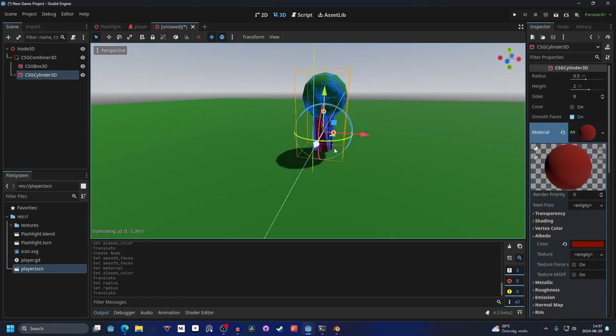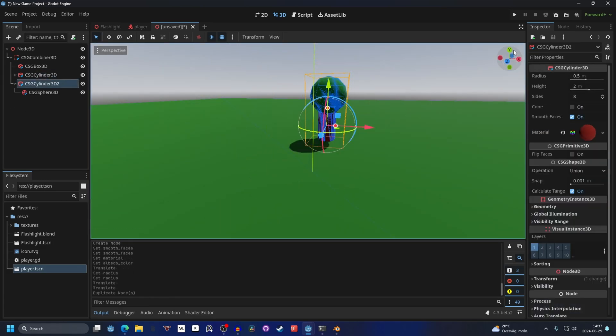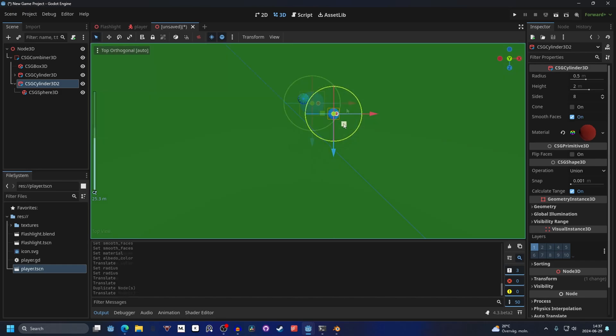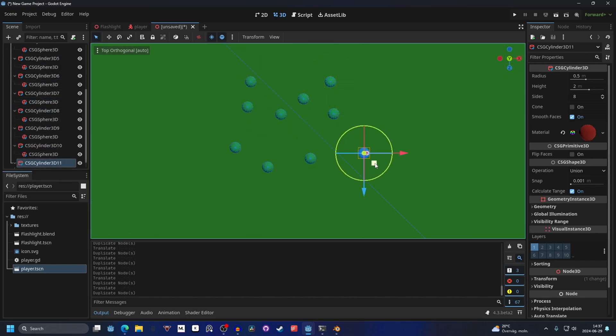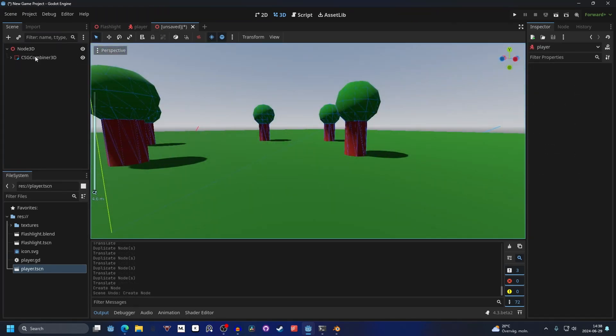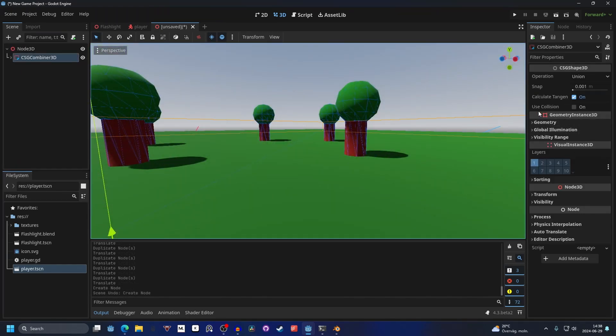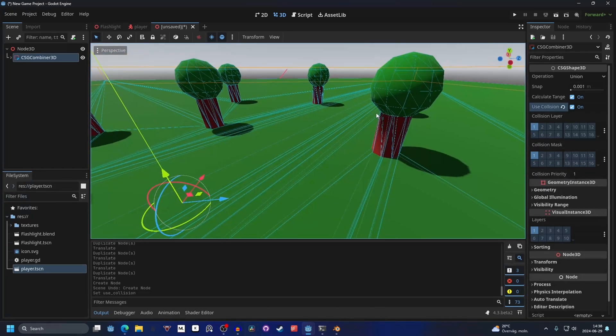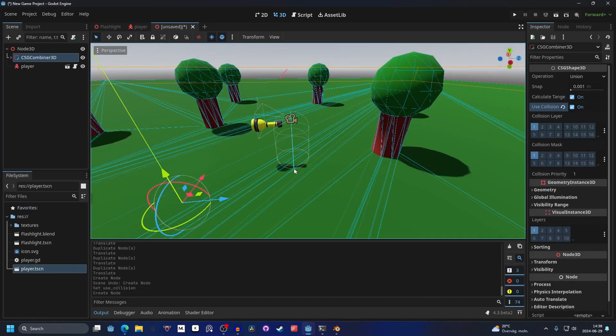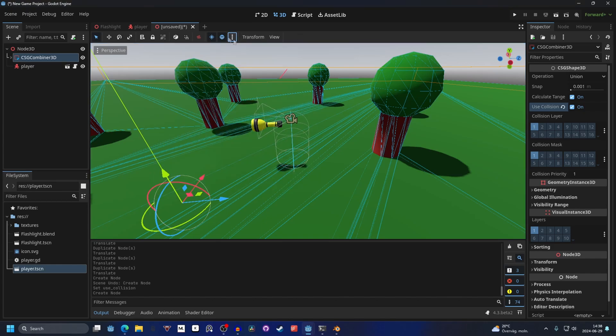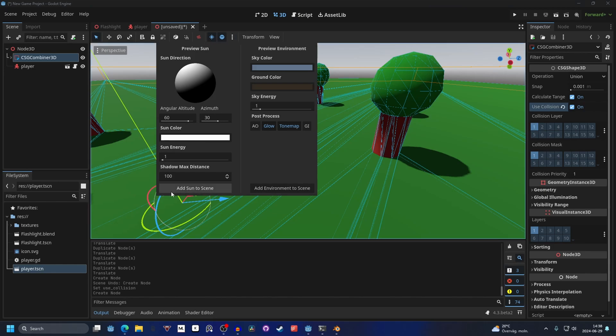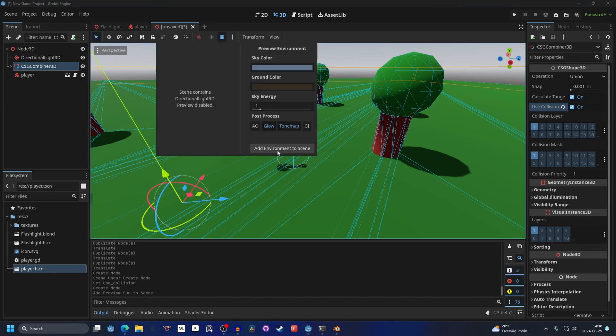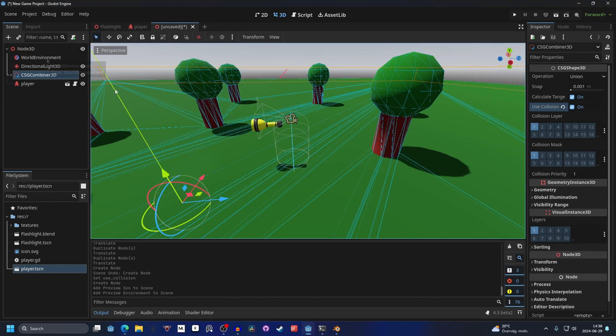I'm gonna duplicate it and move a couple of trees around here. And then I'm gonna select the CSG combiner and enable use collision. Now all of the CSG shapes will have collision. Now we can drag in our player to our scene and we're also gonna add a sun. So in the top middle you will see these three dots and you can hit add sun and add environment.